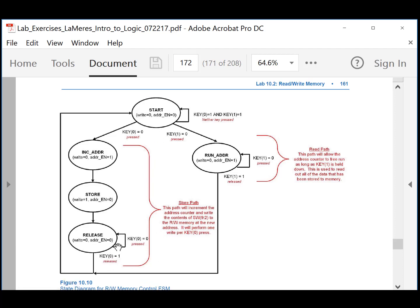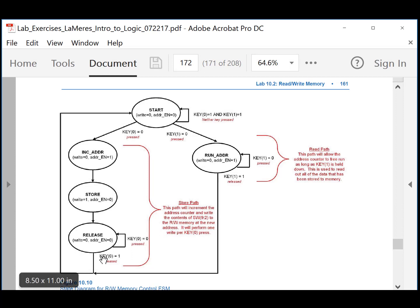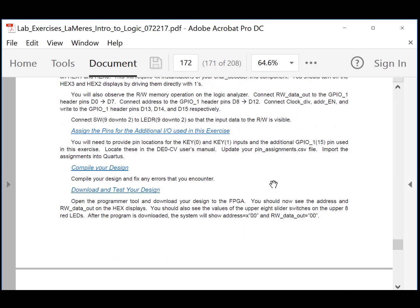For the read path, when key 1 is pressed, all you do is enable the address enable. This causes the address counter to increment continuously, and the read-write memory array will spit out everything in its memory. Hit reset to set the address back to 0, press key 1, and it'll count 0, 1, 2, 3 up to its highest value with all information coming out. That is part 1. Take a video at 10 Hz. Start with patterns AA and EE so you can verify that AA was stored at address 0 and EE at address 1.